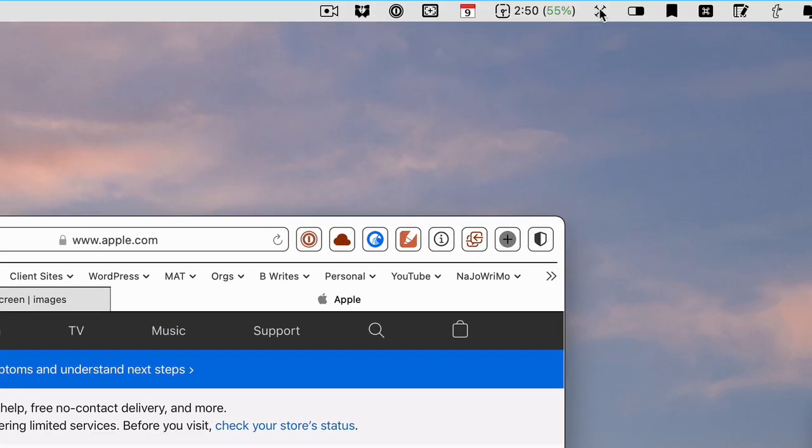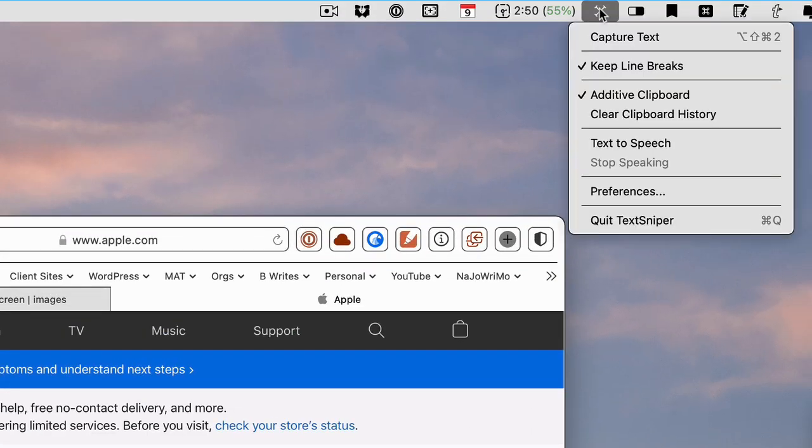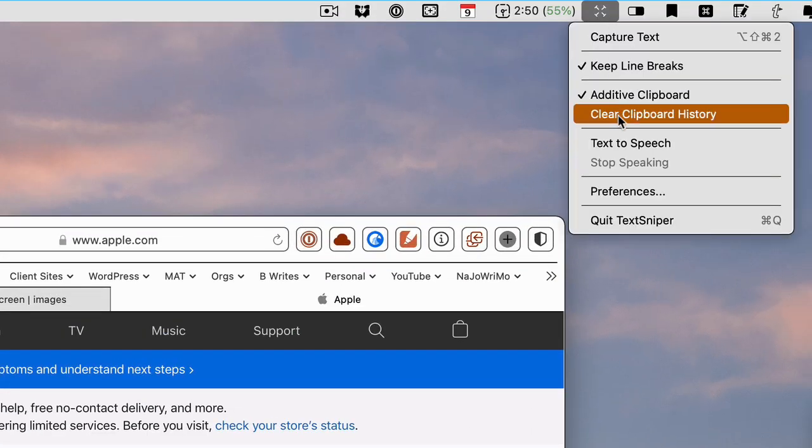When you use it again, you have to clear your clipboard history.